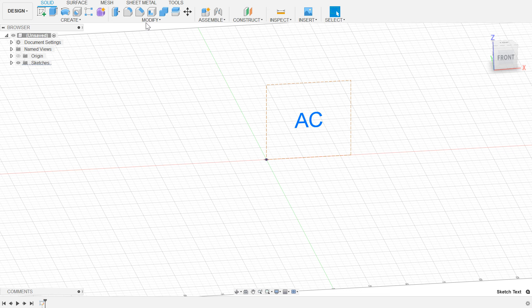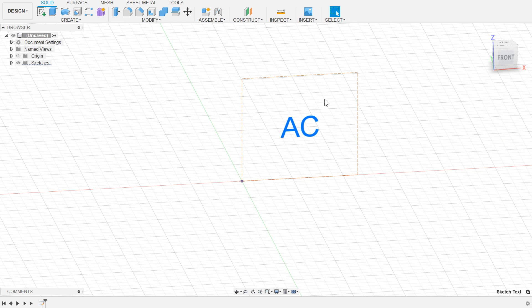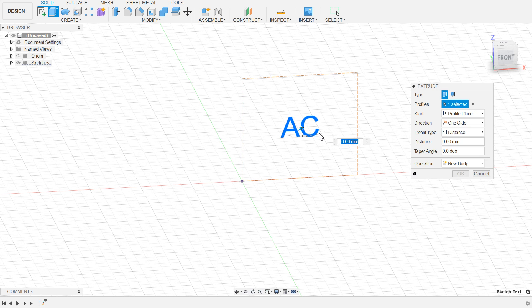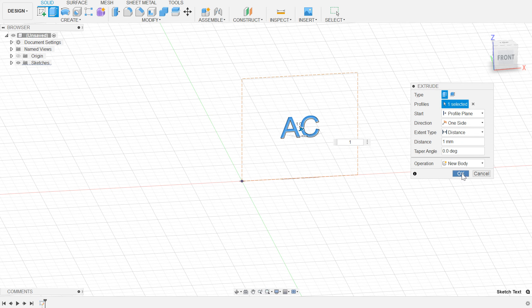So now I've got text, but of course I can't scale this in any non-uniform way. I can make the whole thing bigger or smaller, but I can't stretch it. The way around this is to do an extrude of our text, and it doesn't really matter how much. I'll do a one millimeter extrude to create a couple of bodies.